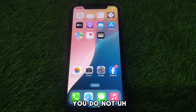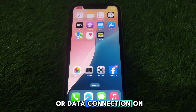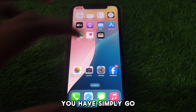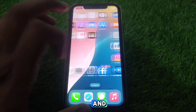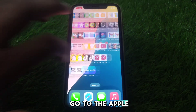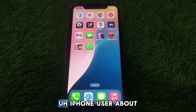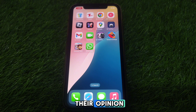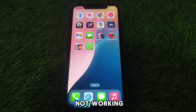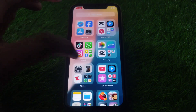If the problem is still there and you are still unable to turn on the hotspot or data connection on your iPhone, go to Apple Support and ask for a solution. You can also visit Apple Discussions to find different iPhone users' opinions on how they solved their problem of Personal Hotspot not working or showing on their iPhone.